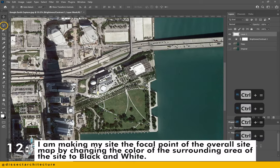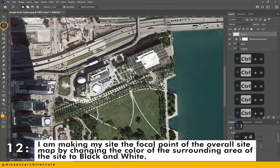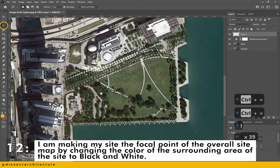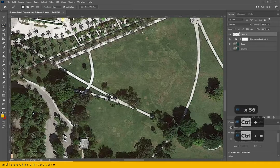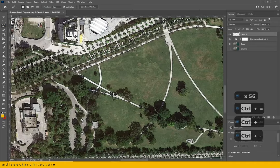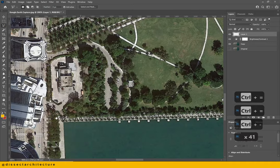I am making my project site the focal point of the overall sitemap by changing the color of the surrounding area to black and white. I'm using the polygonal lasso tool to select the area that is my site and will remain in color.